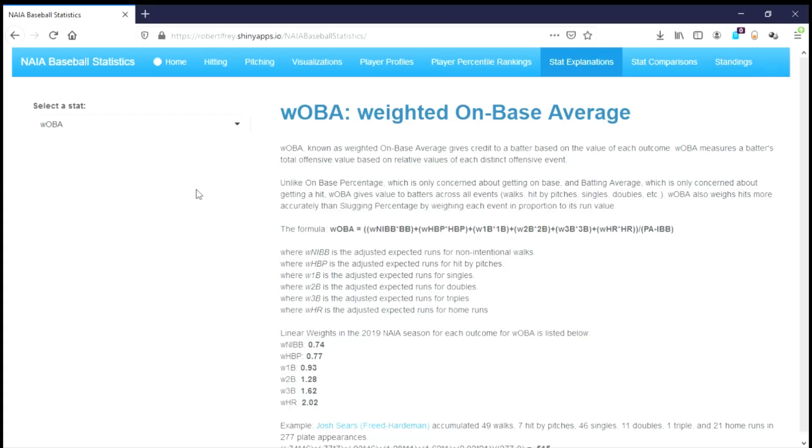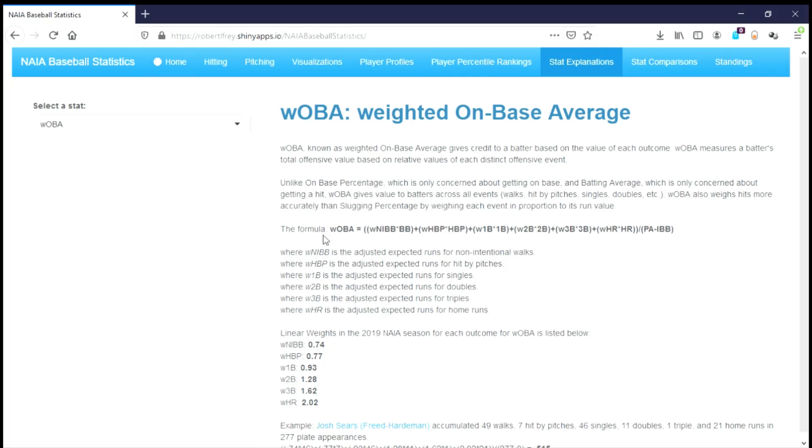Let me tell you a little bit about it with a shiny app that I built called NAIA Baseball Statistics. Any of you fans of NAIA Baseball, feel free to check this out at robertlfry.shinyapps.io/NAIA Baseball Statistics.